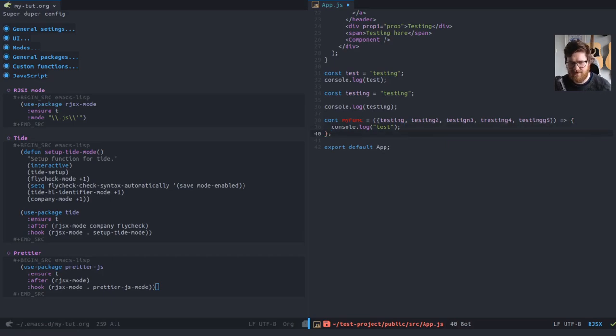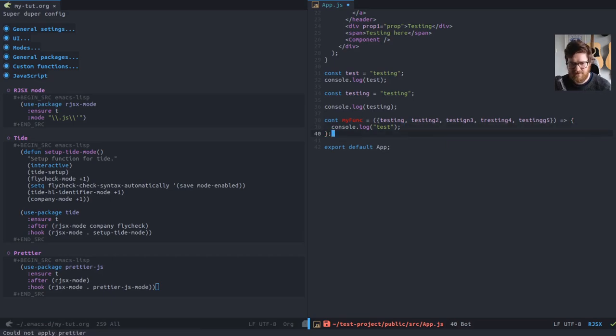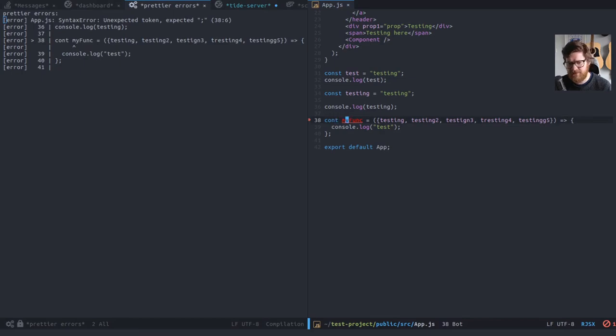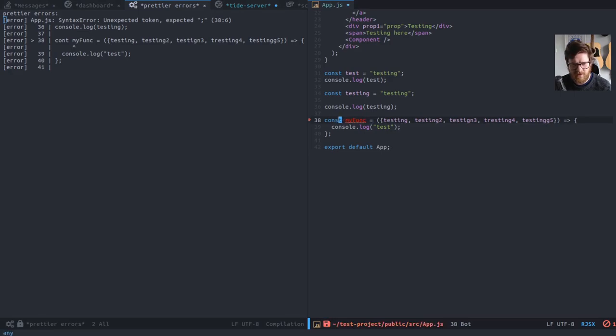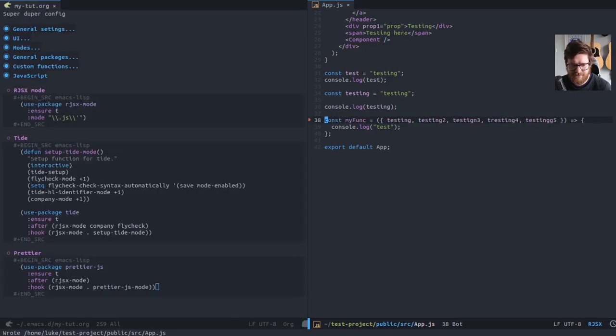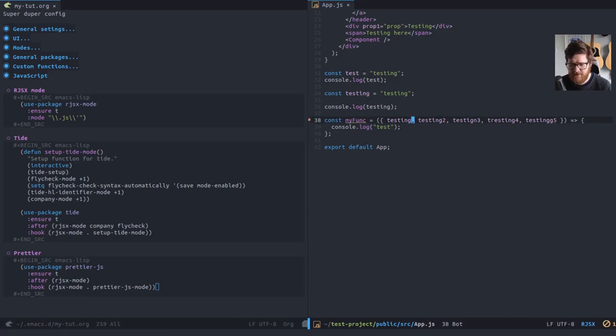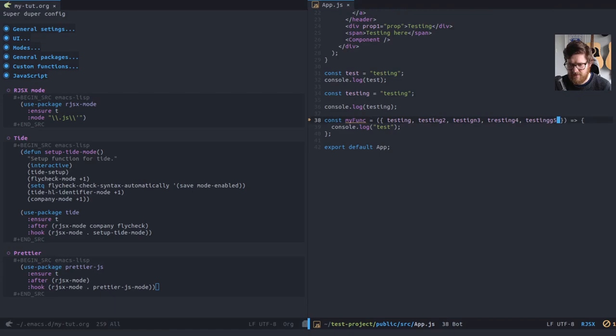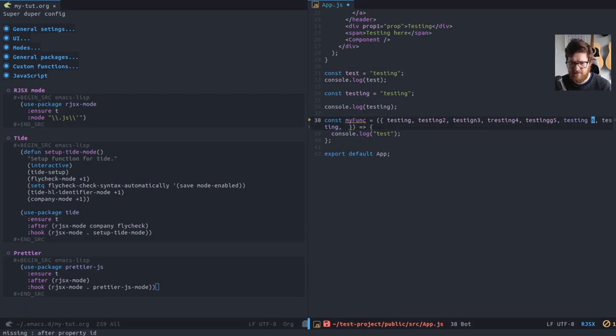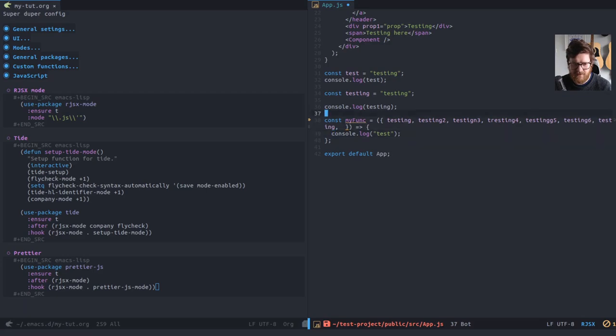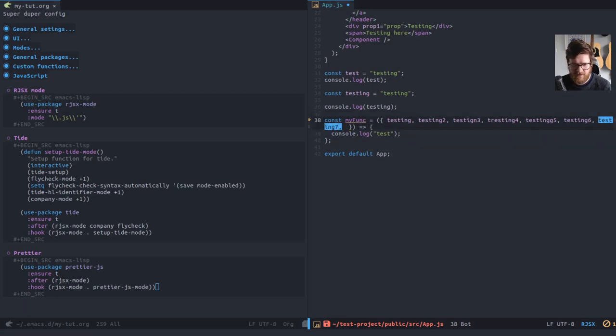So if I now save this, oh, what's this? Unexpected token, expected, oh, const, const. There we go. I know it's within the line limits. So let's add some more here. Testing six, testing seven. Man, it's really hard to do this when you're just like slamming the keyboard to do an example. So if I do that, there we go.